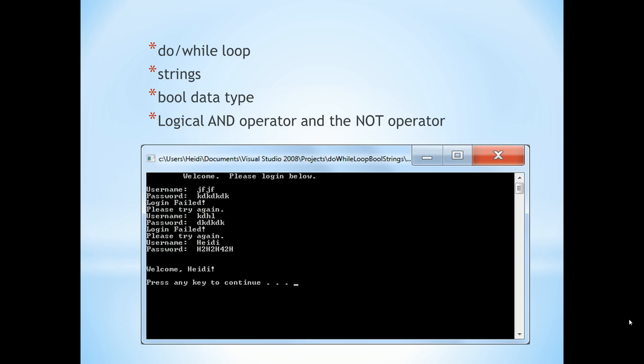You'll learn about a do-while loop, strings, boolean data type, and your logical AND and NOT operators.